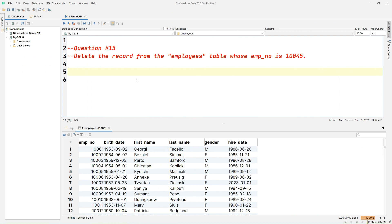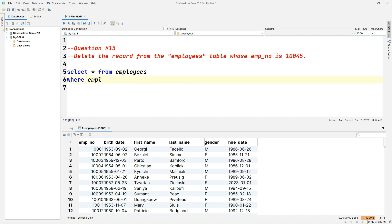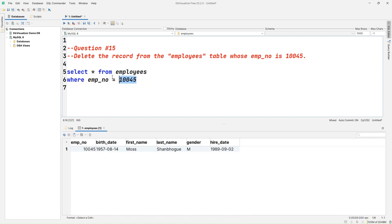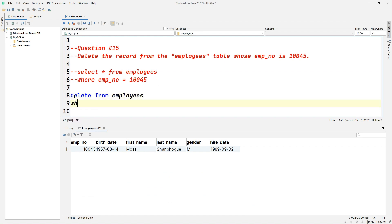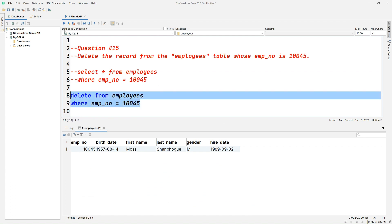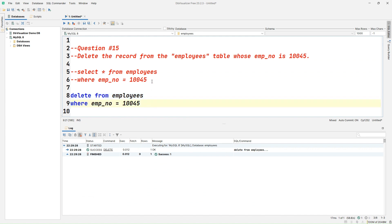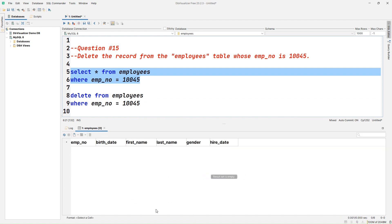Question number fifteen: delete the record from the employees table whose employee_number is 10045. Before we delete, let's retrieve the employee details: SELECT * FROM employees WHERE employee_number = 10045. Now let's write the delete: DELETE FROM employees WHERE employee_number = 10045. Running this query, it executes successfully. Running the SELECT again, the result set is empty — confirming the record has been deleted.